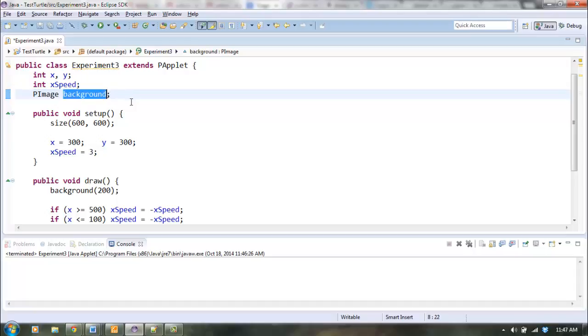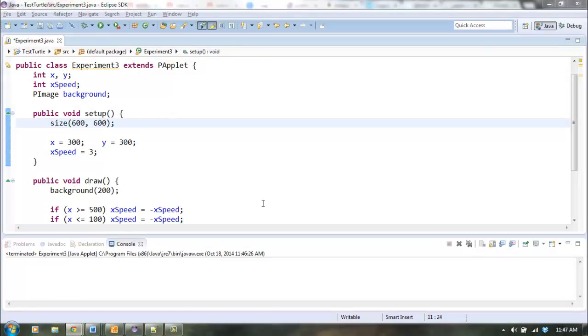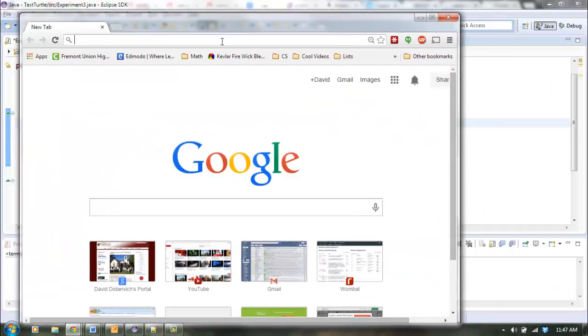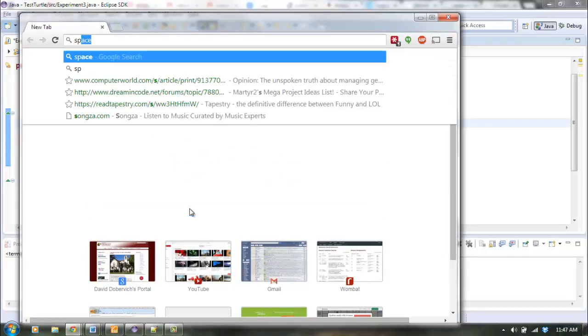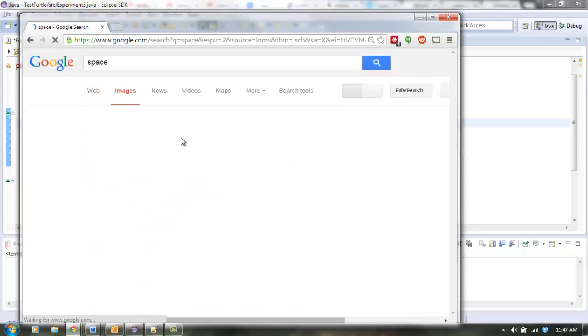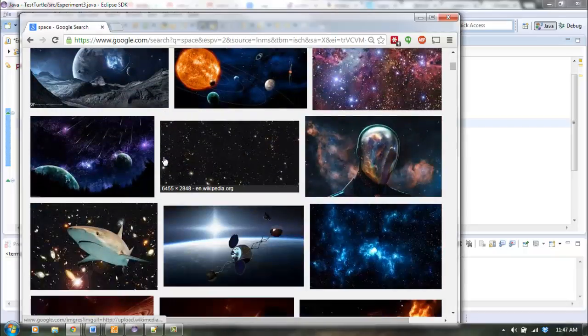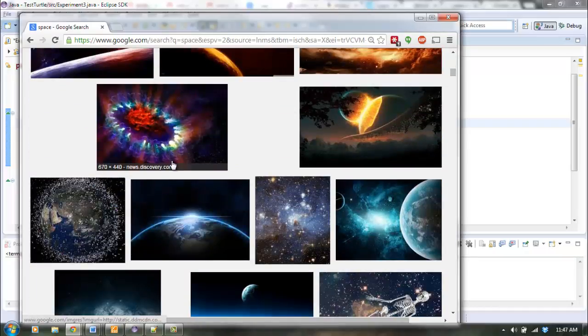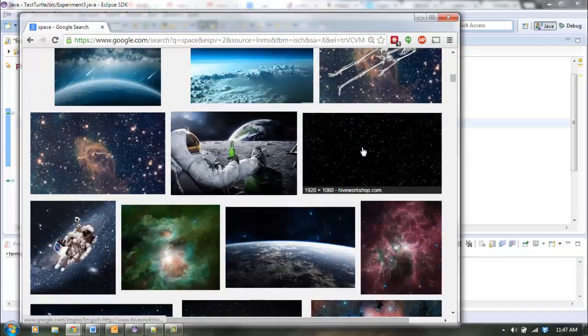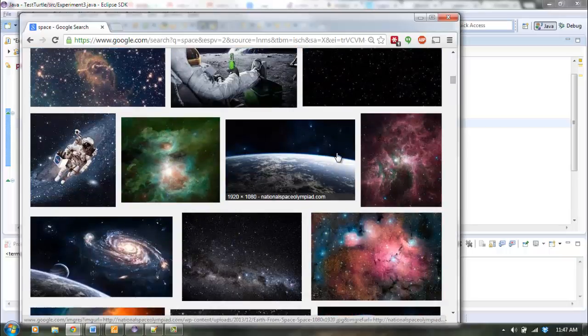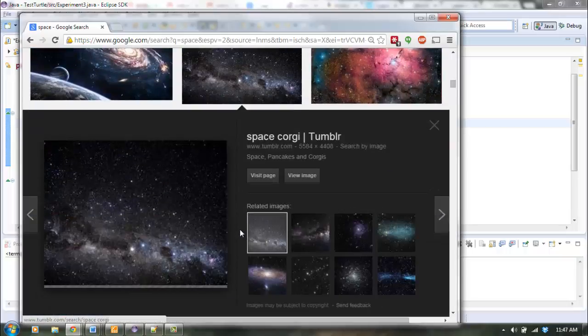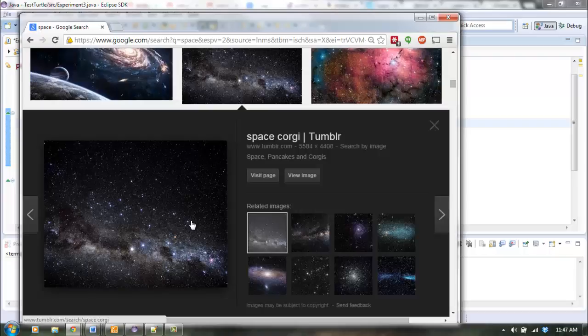Alright, so now I've got a variable that can hold the background image. Now I actually need to find a background image I like. So let's go to Google, and I'm going to search for space. And I'm going to find a space image I like. This one's kind of boring, but that's, well let's do this one. Alright, so I found a space image I like.